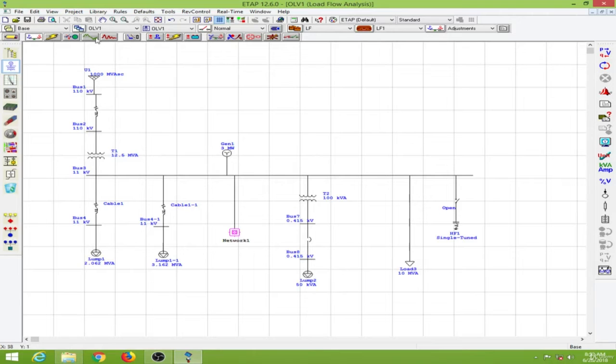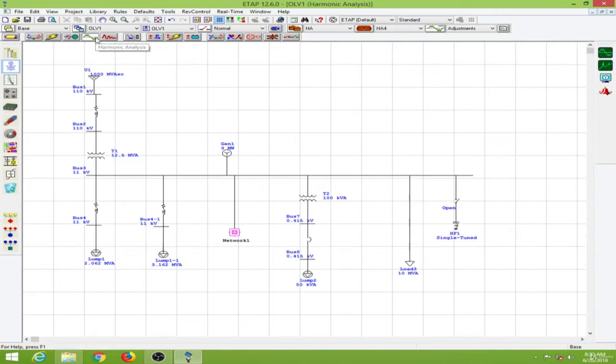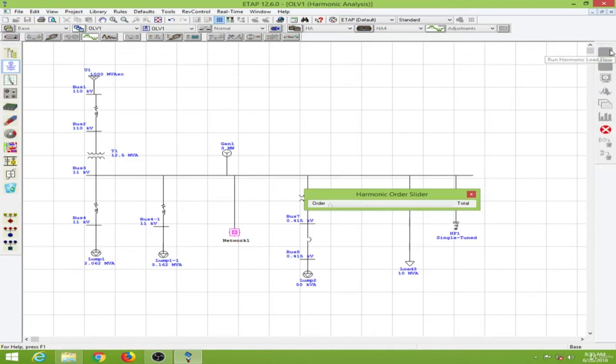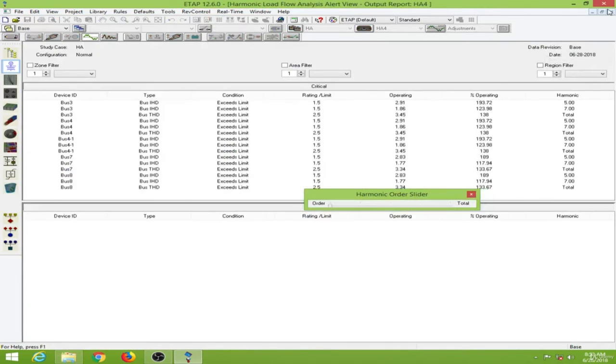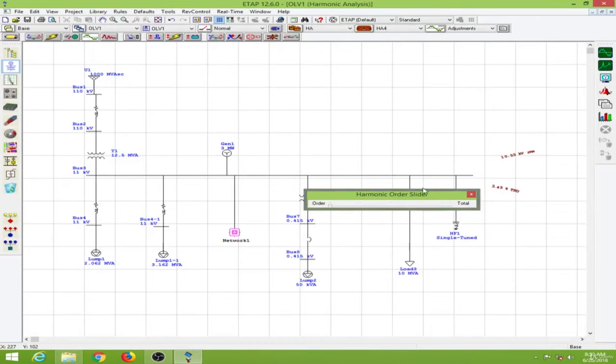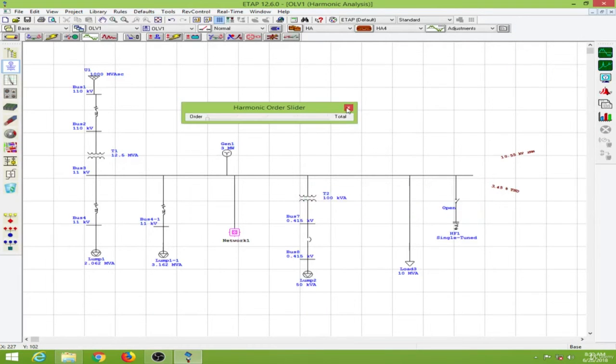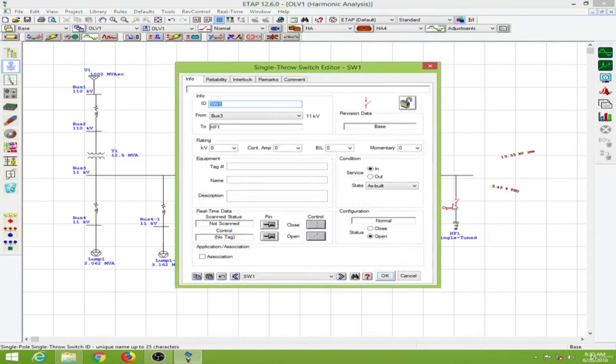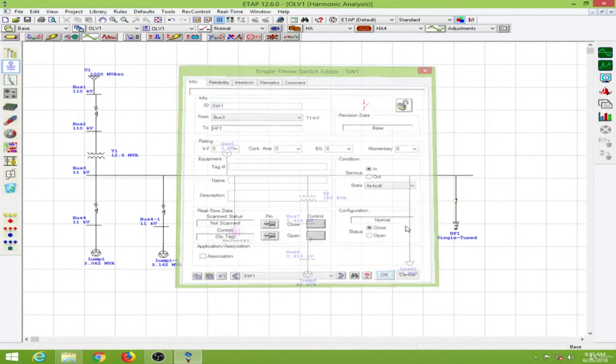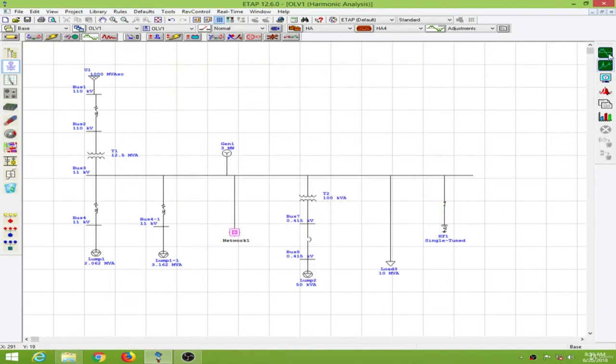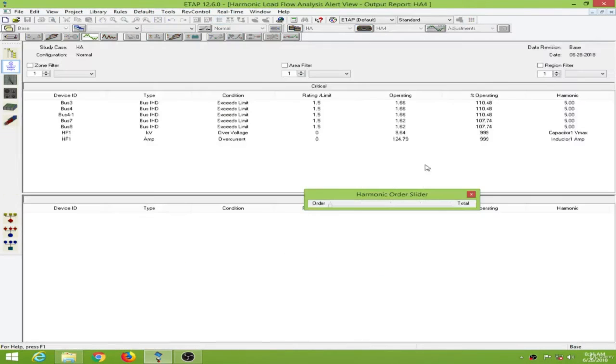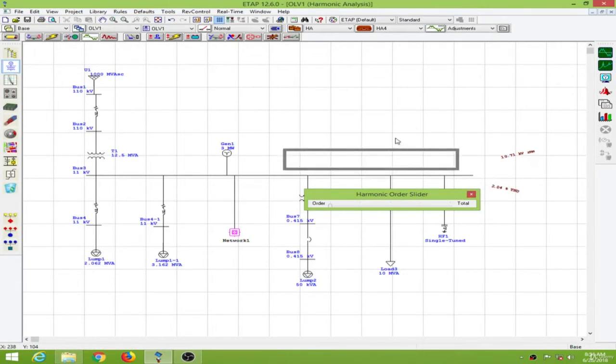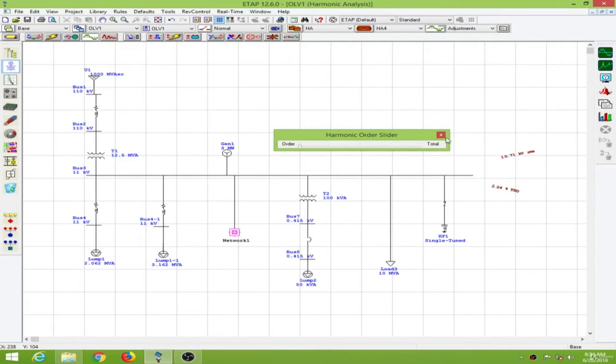Going to the harmonic analysis, let me conduct a harmonic load flow. Now the total harmonic distortion is about 3.45%. Let me close the harmonic filter and conduct the harmonic study. Now the THD value has reduced to 2.04%.